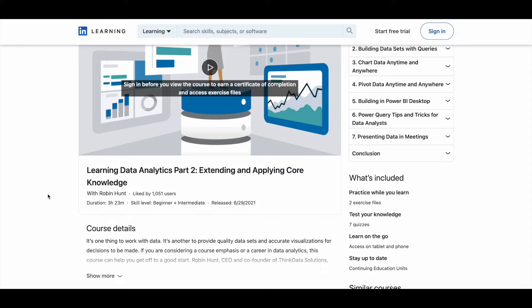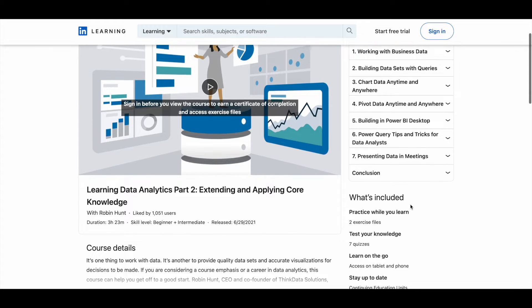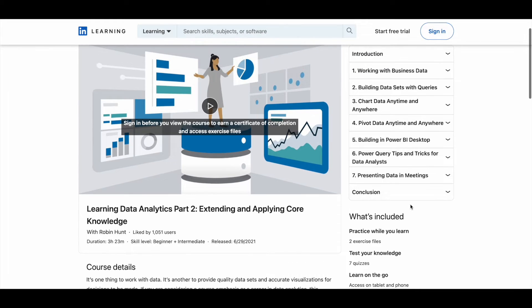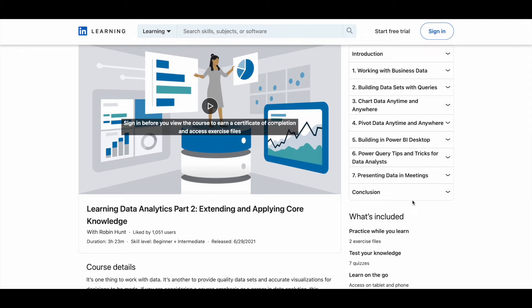And all these courses are kind of beginner plus intermediate level. So even if you are a beginner, if you do not know anything about data analytics, you do not have to worry about it. You can just start with the first course which I just showed you, and then you can come into this course, which is a continuation kind of course.